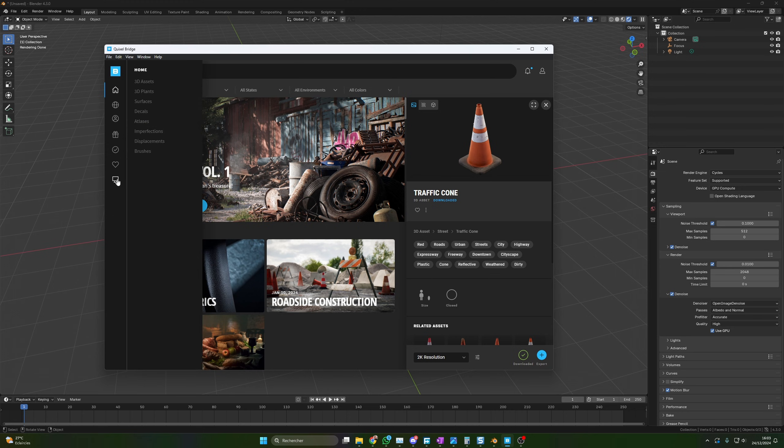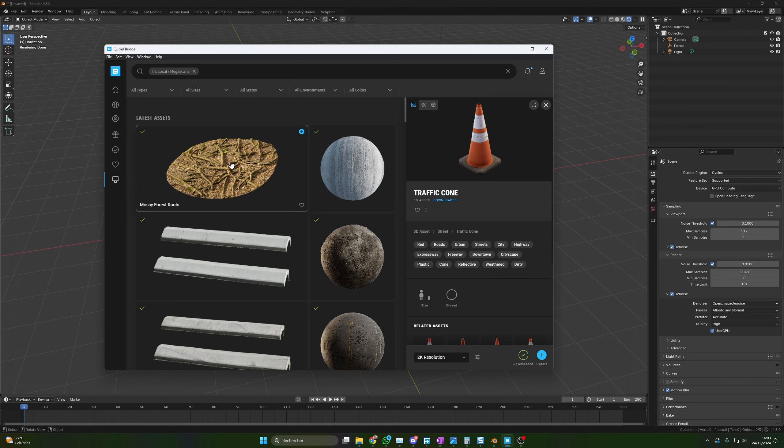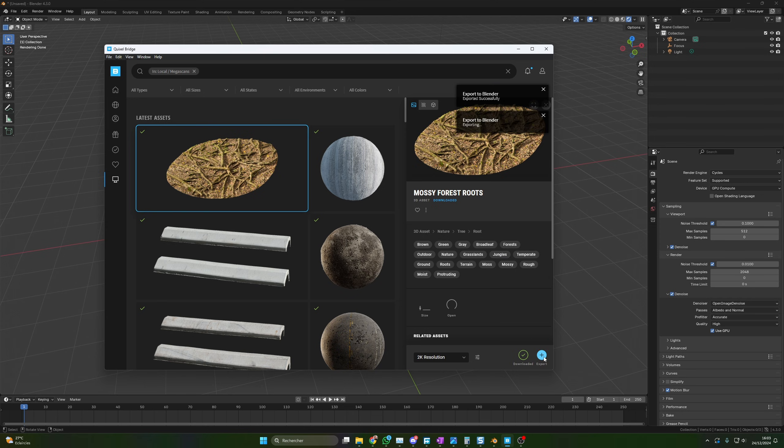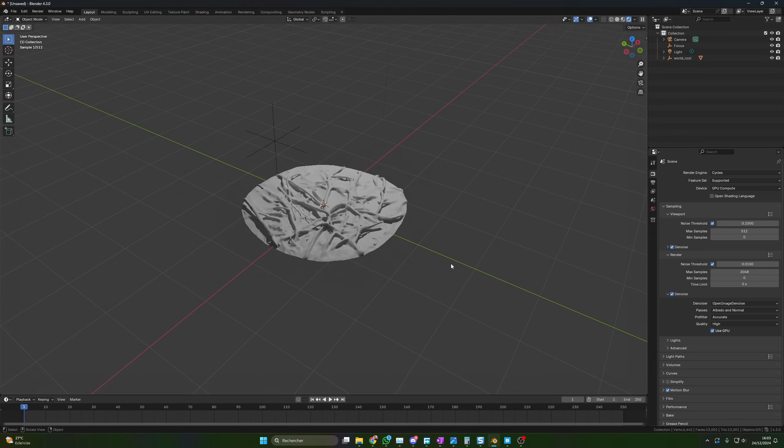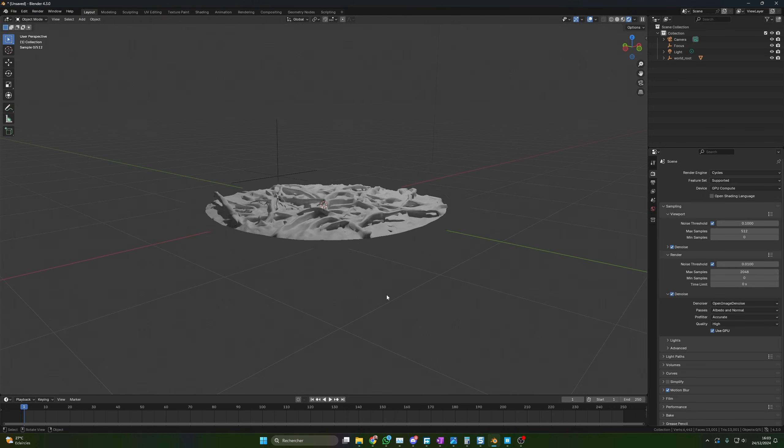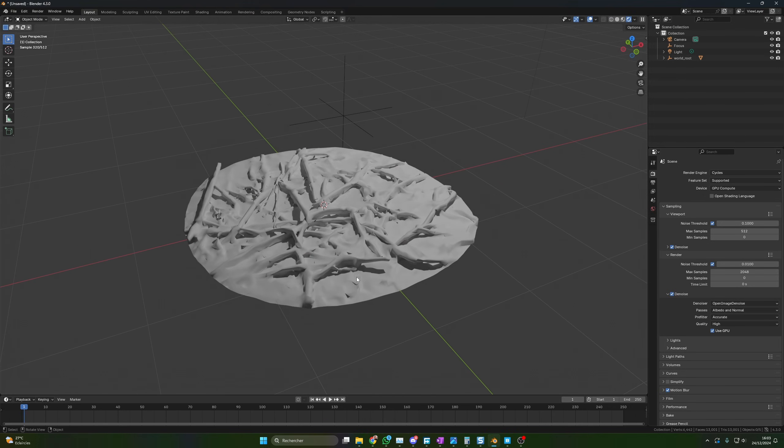So here is the bug. When you select an asset, for example this one, and you export it to Blender, I will press this button, export. So it says export successfully, but when I go in render preview mode, you can see that there is no shading, no textures.